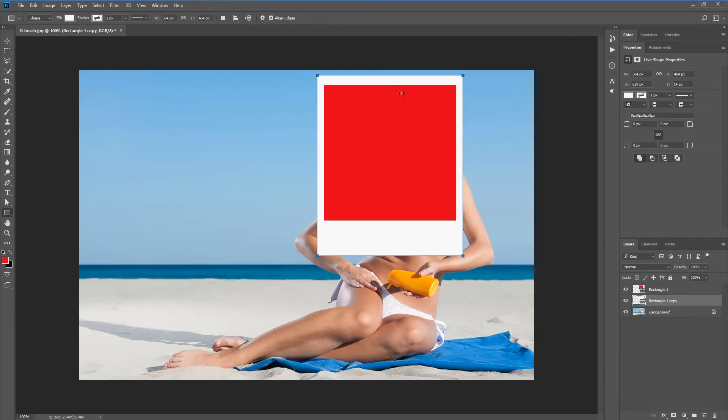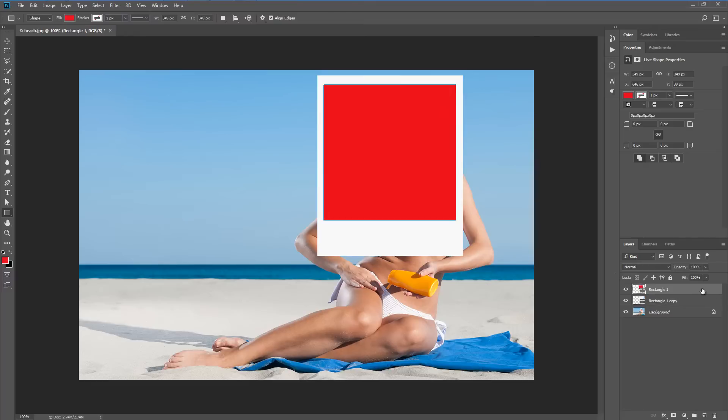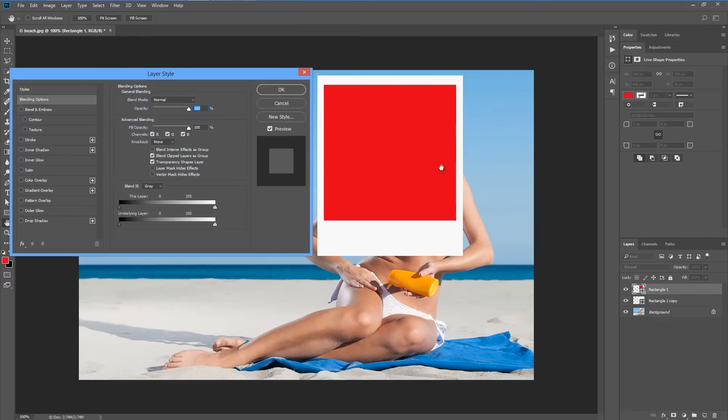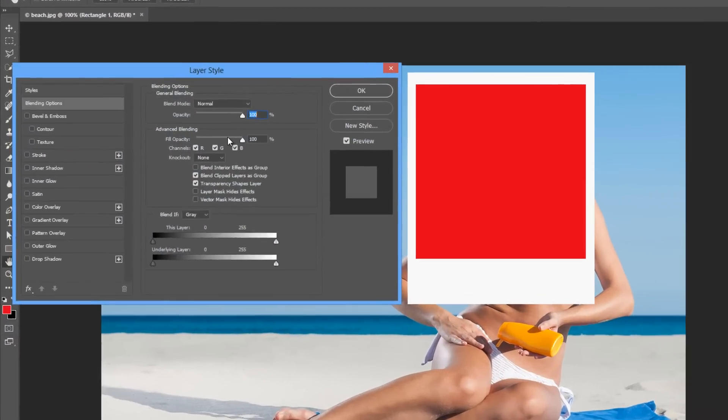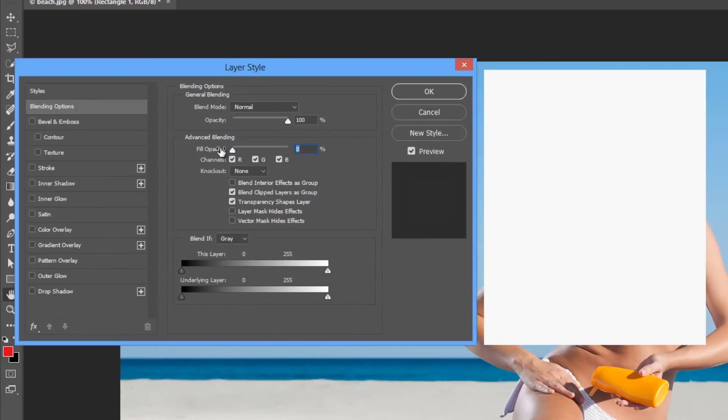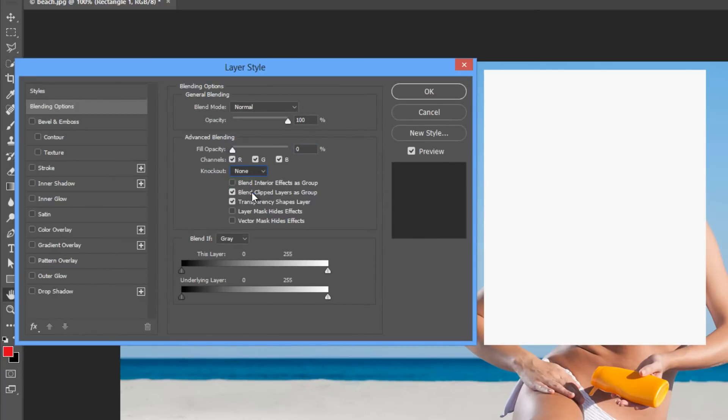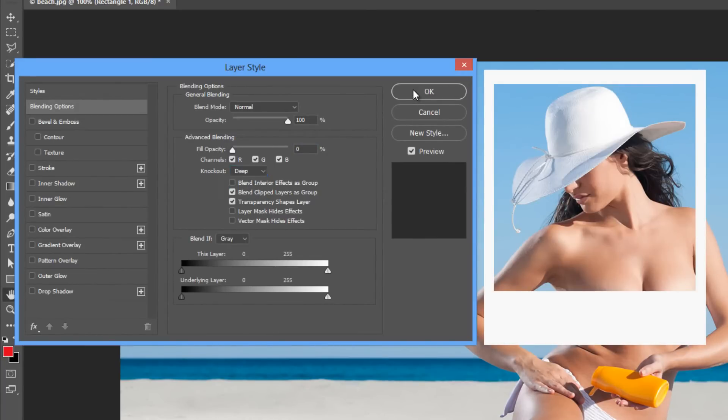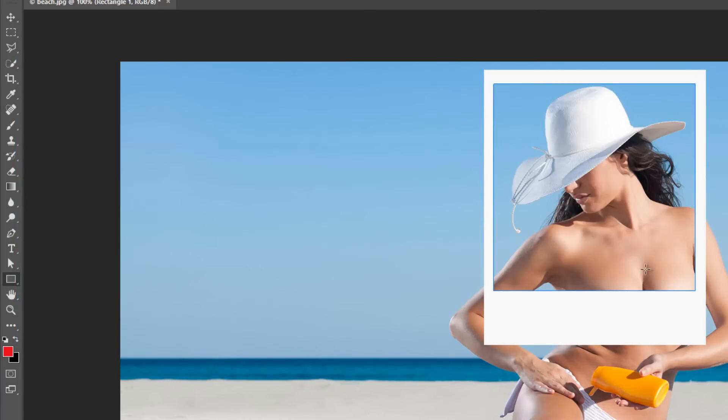We then apply some layer styles on the top rectangle. We're going to double click, drop the fill opacity down to zero and choose a knockout of deep. That allows us to see the background layer.